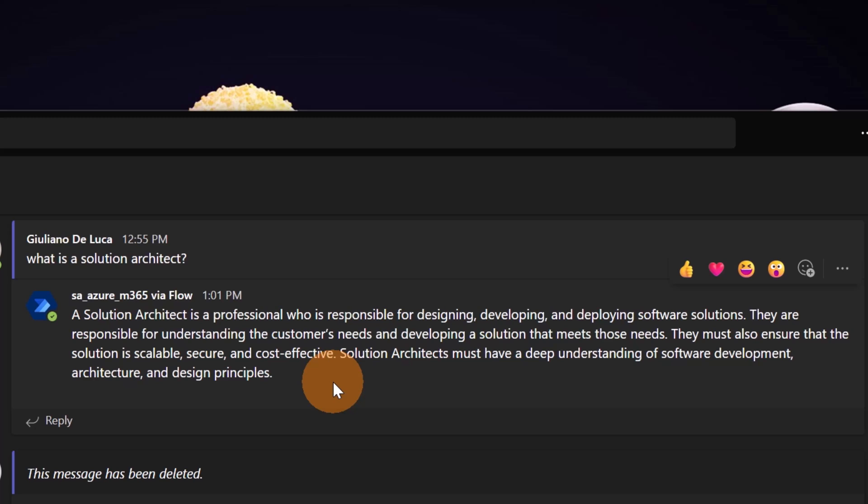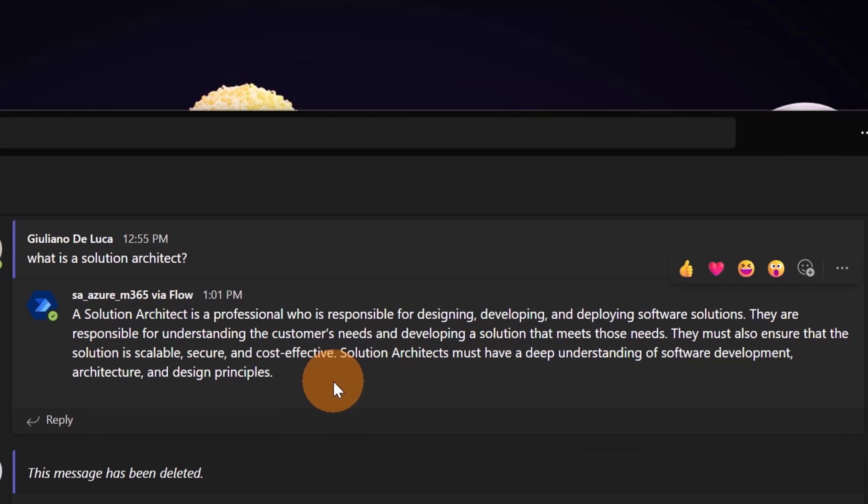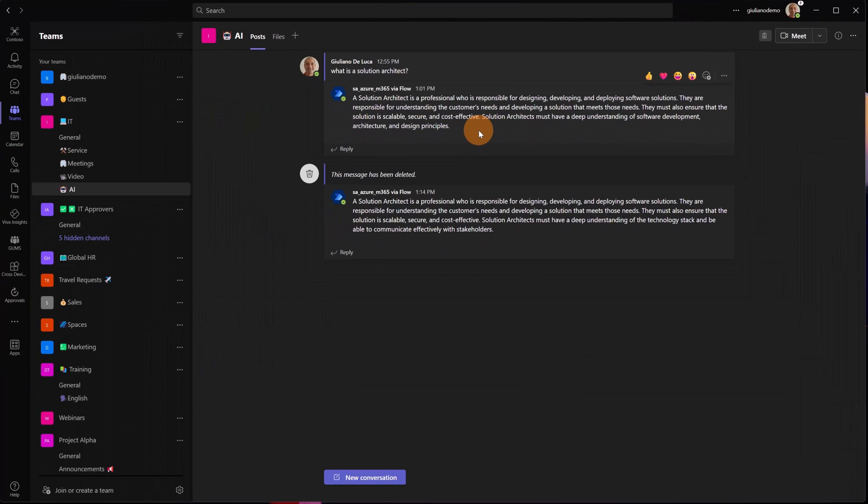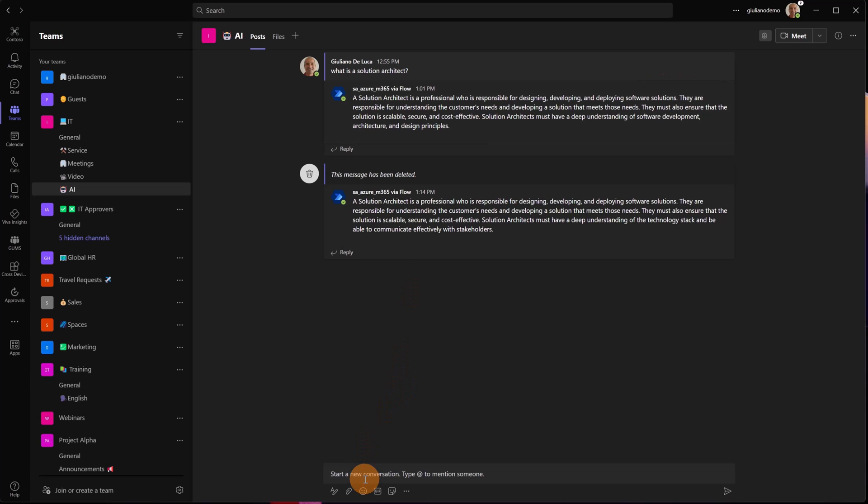This is an example of integration of ChatGPT AI in Microsoft Teams. Of course you can use Power Apps or any other front-end application that you want and use Power Automate as a back-end that consumes the API coming from ChatGPT and then sends back the response to the front-end.